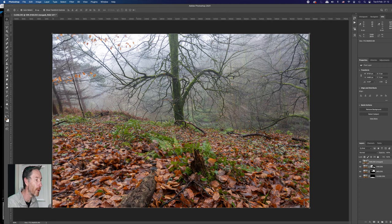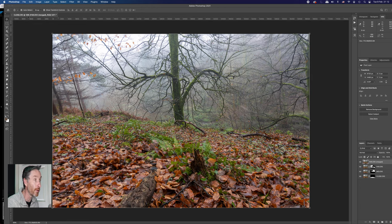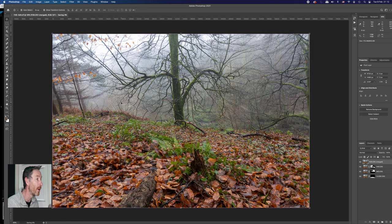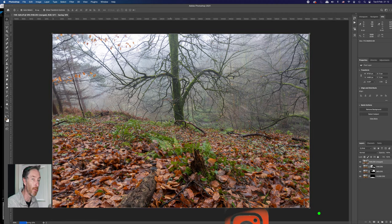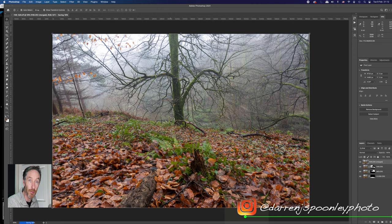So now we have an image which is sharp at the back, sharp in the mid ground. Now, all you have to do then from that point of view is you can either go in and crop your image if you wanted to change it or press Ctrl and S which will save the image. And then that will then bring this image back into Lightroom.